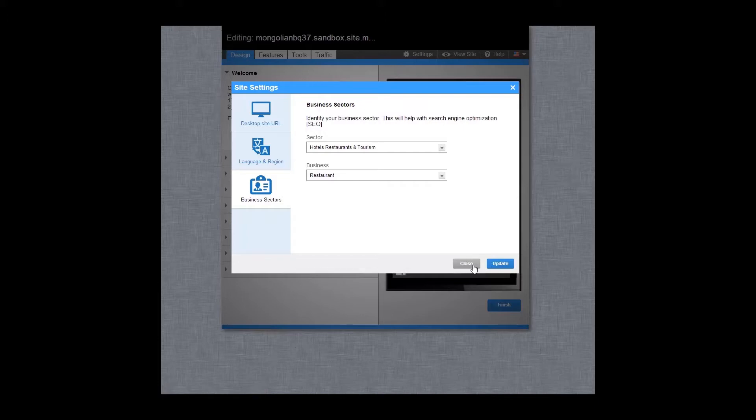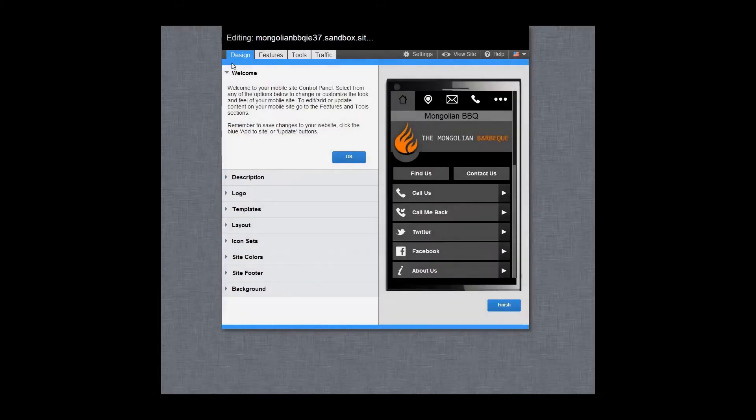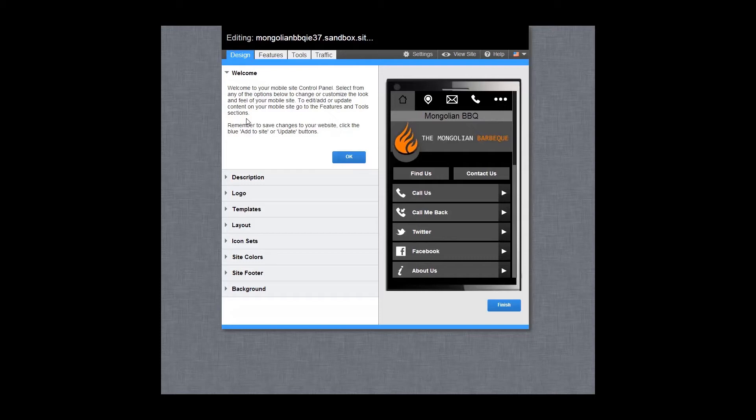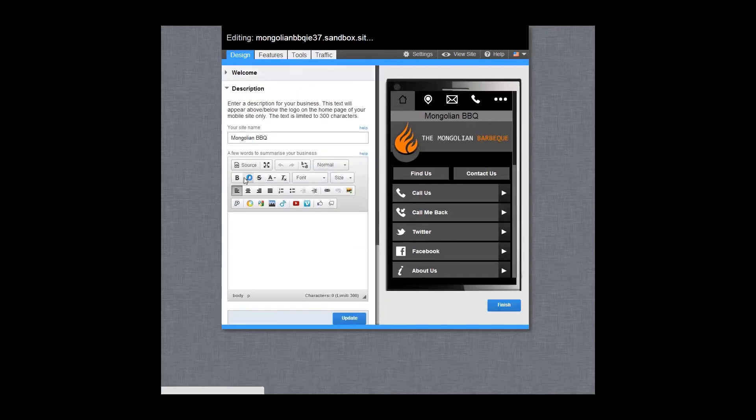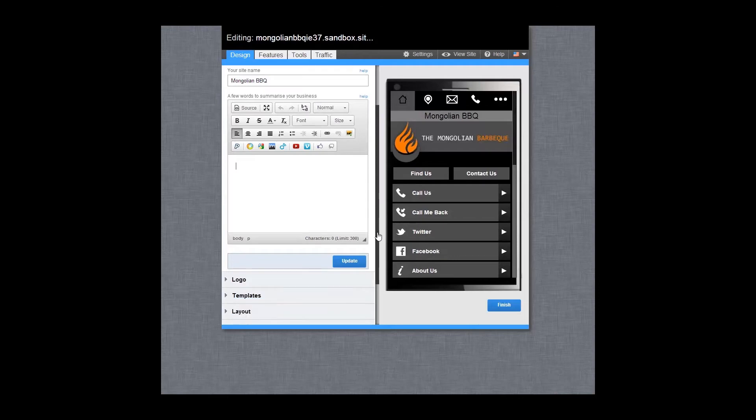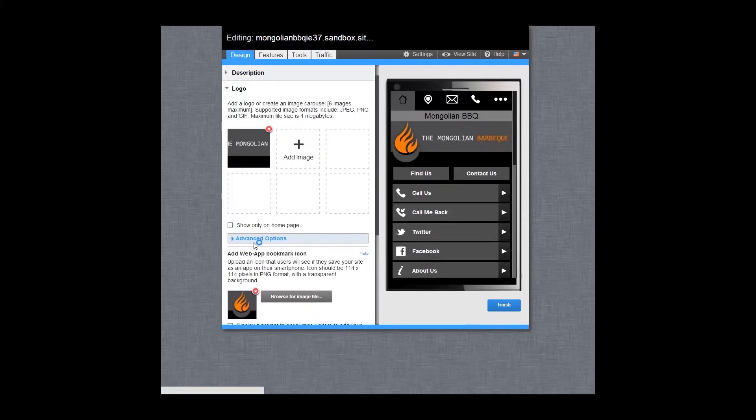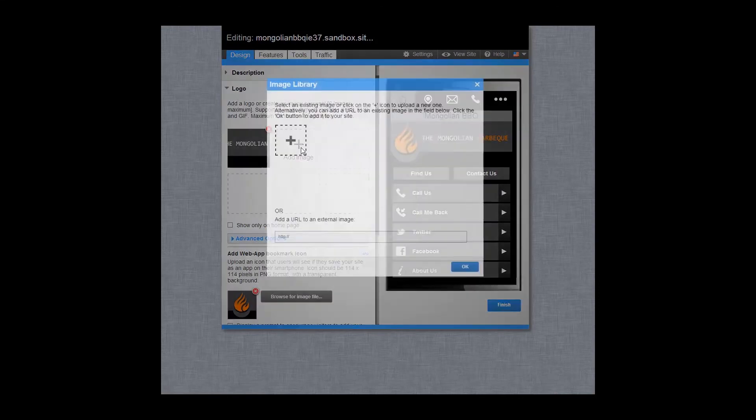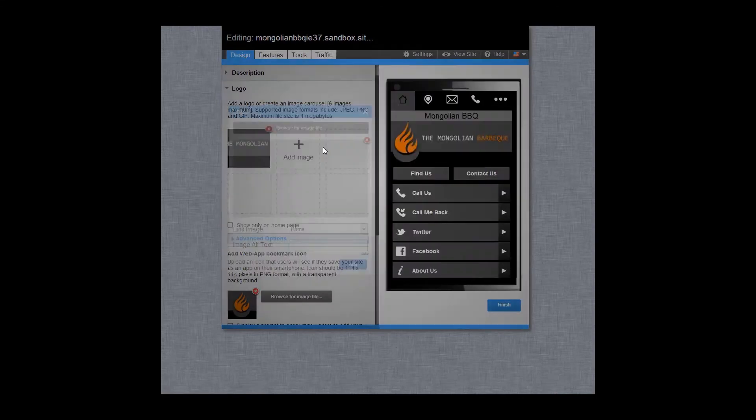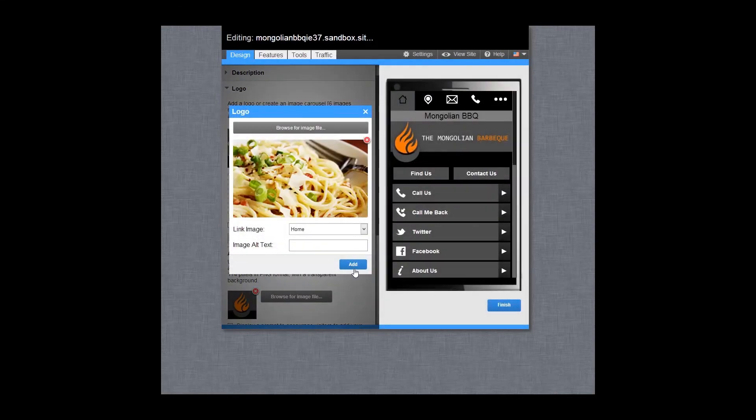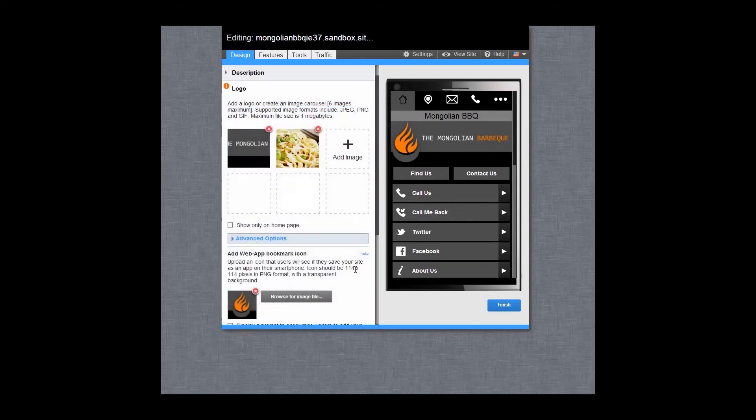Then close the settings area and you are brought to the design tab. From here, you can add or amend the name and description of your company. Add your logo or an image carousel. A web app bookmark icon will automatically be created or you can upload your own.